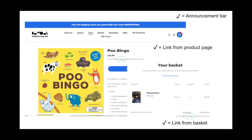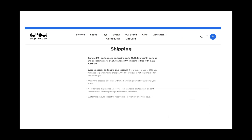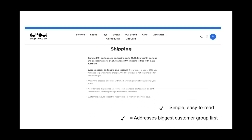A shipping page doesn't have to be complicated — keep it simple and easy to read. We the Curious has chosen to address their biggest customer group first: being UK-based, they start with UK customer information and then move on to postage elsewhere. That's absolutely the right way around to present this information.